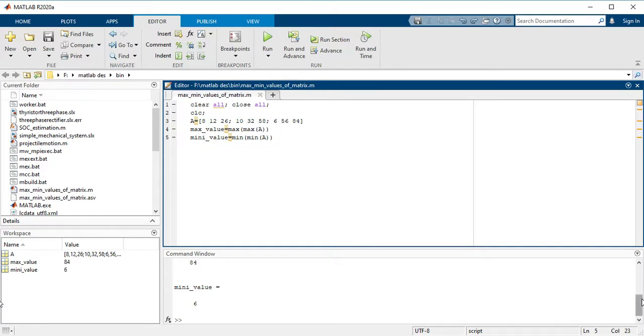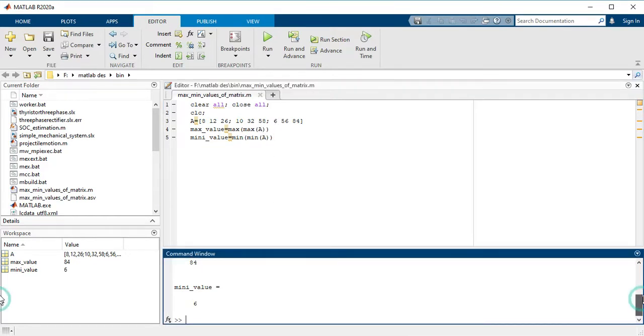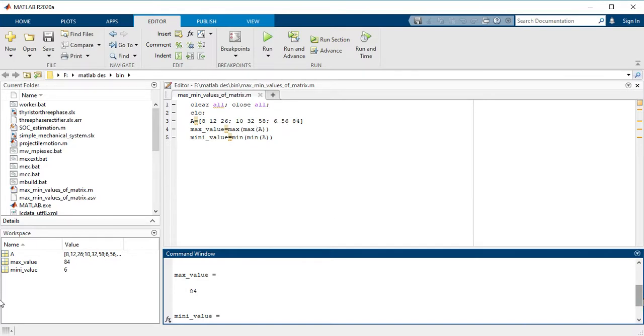the maximum value is 84, which is here. And this is your matrix, a 3 by 3 matrix.